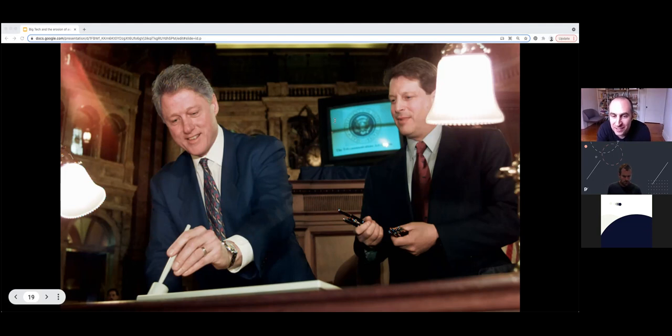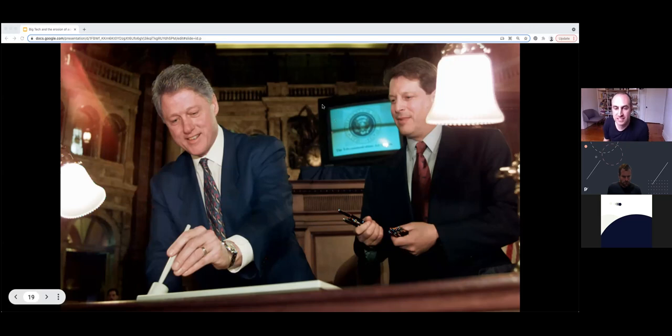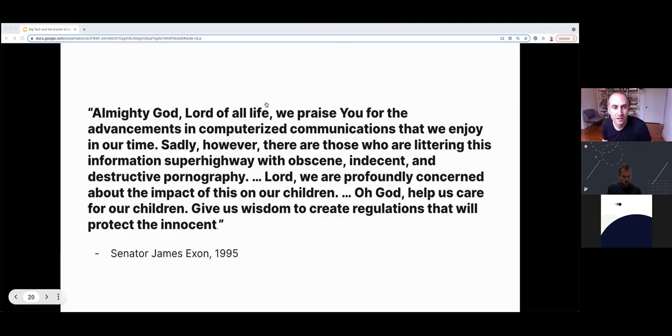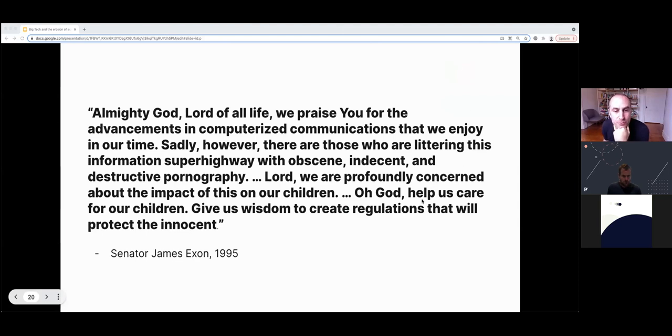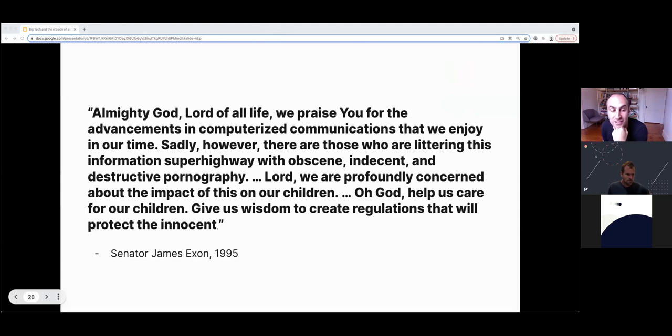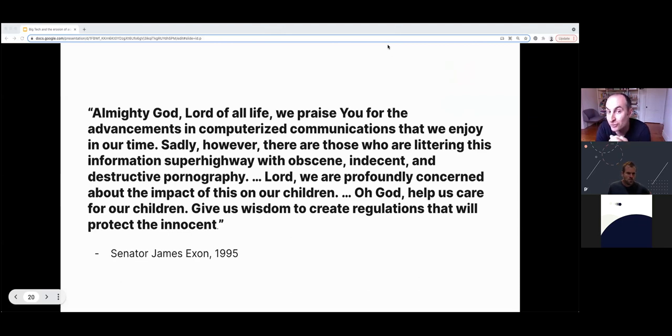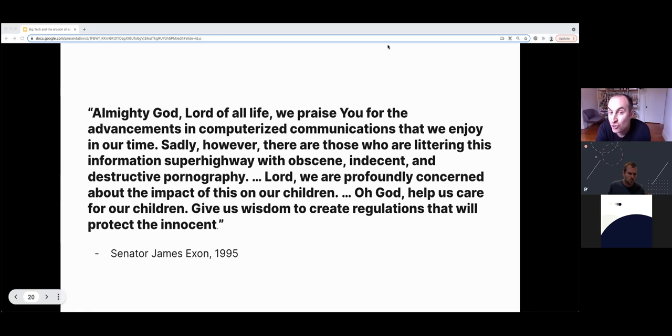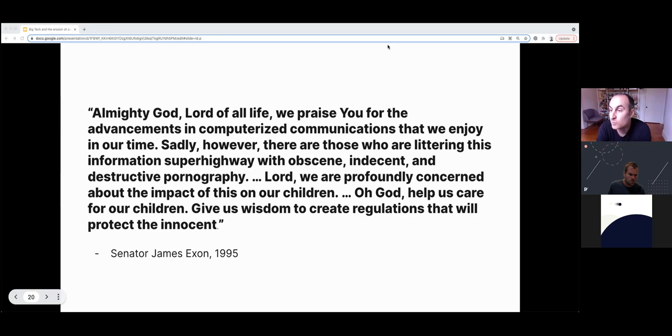Now there are two dimensions: the legal lens where we look at responsibilities in relationship to the law, and whether platforms are safe for people that use them. Exploring the legal dimension means we need to understand why such a law operates in this particular way, especially when it was established to protect people from harmful content, not corporations. The day that the Communications Decency Act passed in 1996, Senator Exon started his speech with a prayer: Almighty God, we praise you for the advancements in computerized communications. Sadly, however, there are those littering this information superhighway with indecent and destructive pornography. Back then, only half the senators present had an email address and less than 25% of House members had email addresses themselves.